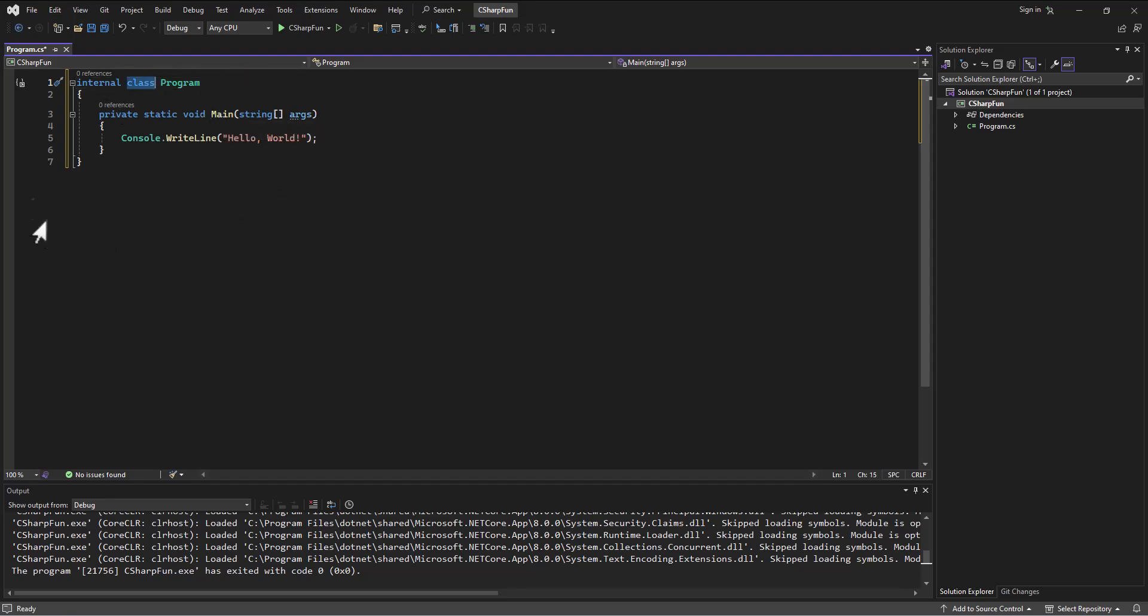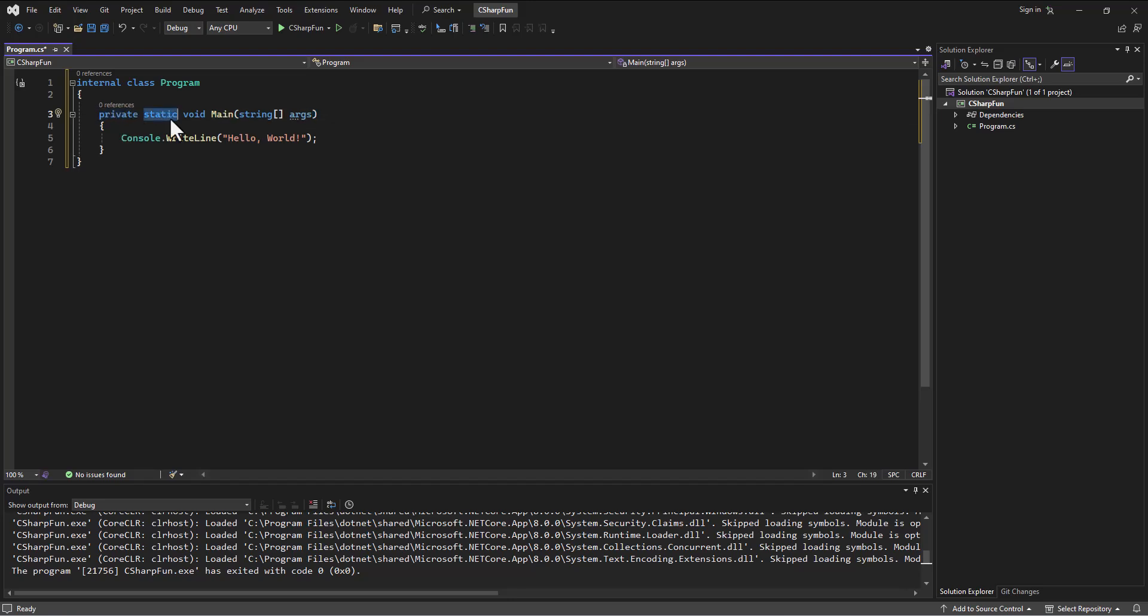So I need to call this program to match. The class is the container, and then the class has many different properties and methods in it. The method in this case, we don't have any properties, but the method inside here is this main method, which is a private method that's static, meaning it applies to the class itself. It's not returning anything.